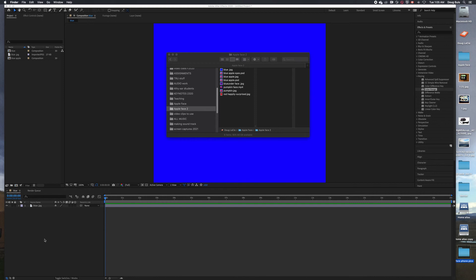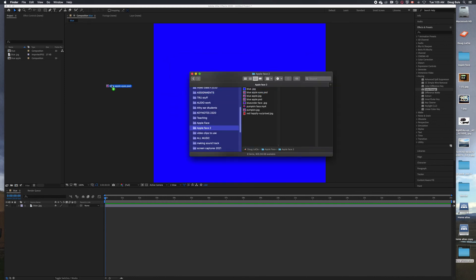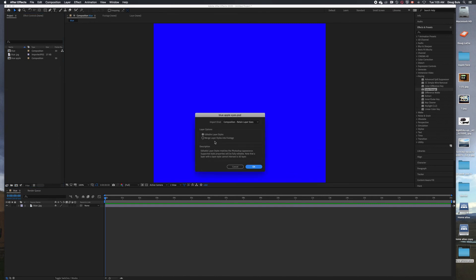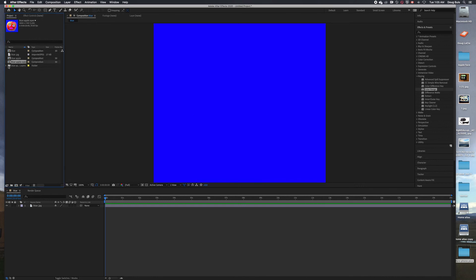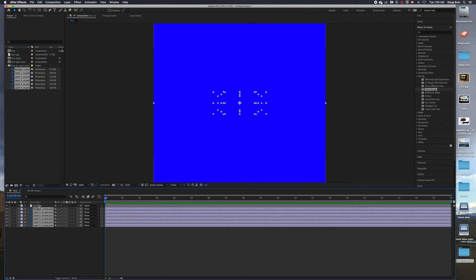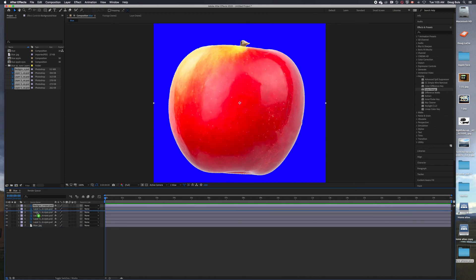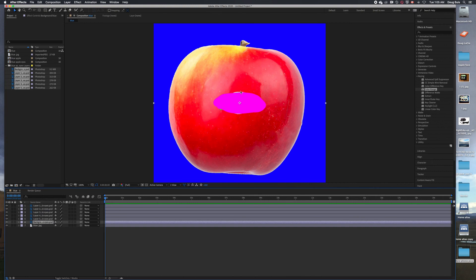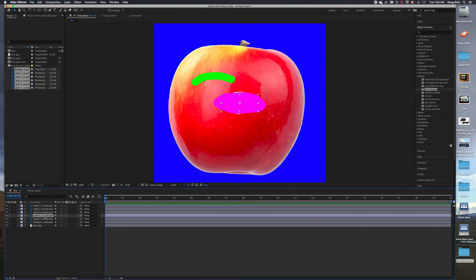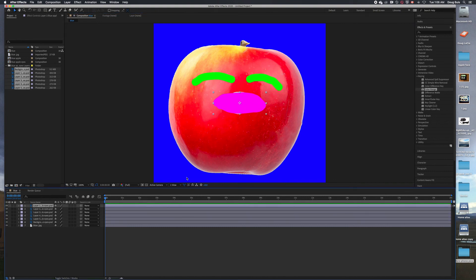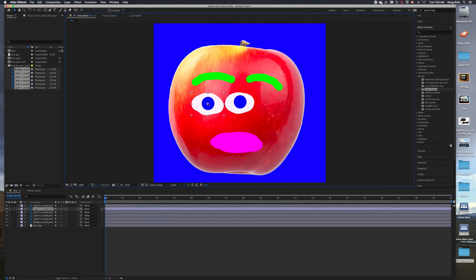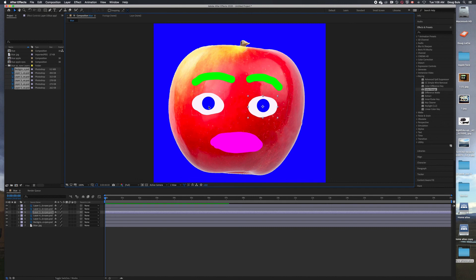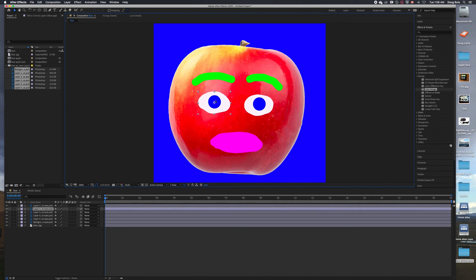Back in After Effects, I want to bring that entire piece in here as a folder. Drag it in there - enable layer styles, composition retain layer sizes - and click OK. Here you have all the layers. Take these and drag them into the timeline. Bring the blue to the bottom, then the apple second to the bottom, and here are all your parts.